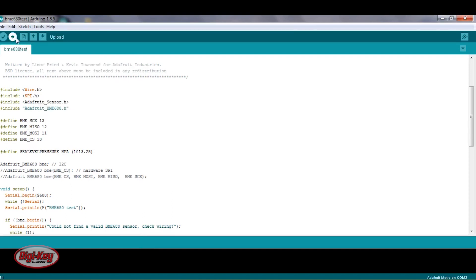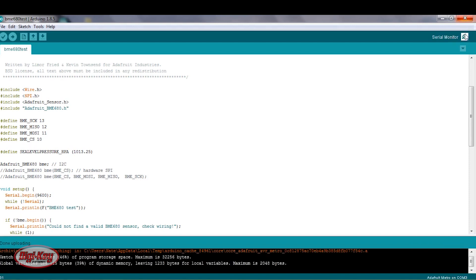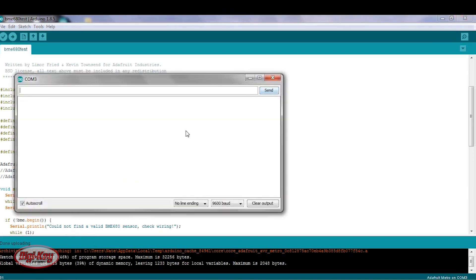We'll give it a try, so I'll upload, and then I'll wait for it to be done. Once it says done down here, I'll open up the serial monitor. Okay, it says done uploading. I'll click on the monitor, and we should get the results. So there we go.